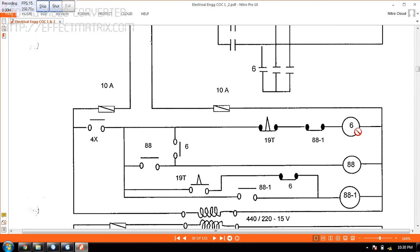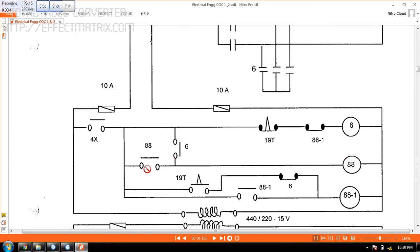Now we want this one also to be closed. That is what is happening is the supply comes all the way here. So this is 6th energized. Once this is energized, it will close the contactor here and this contactor will close this. Again it will go, supply will go to 88 again. This will close. So once this is closed, then it will be the star connection.